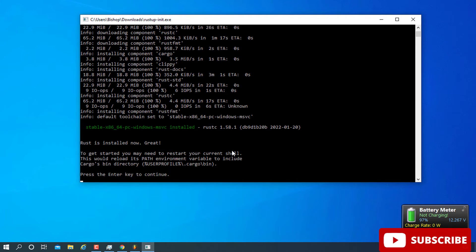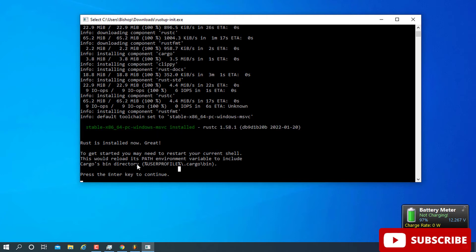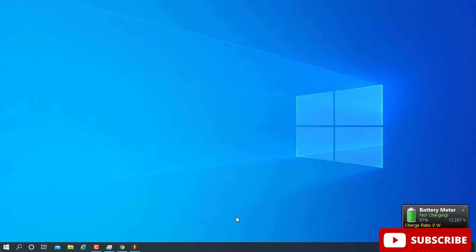Once the installation is complete, you will see green text confirming that Rust is now installed. Before pressing Enter to continue, copy the directory path shown — which is the user profile dot cargo dot bin path — because we will need it in a moment. Then press Enter.